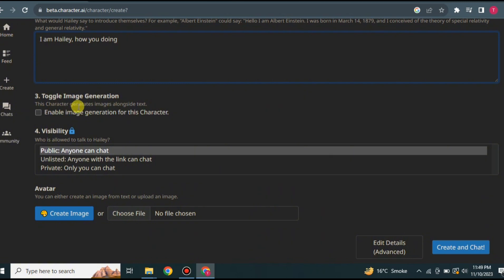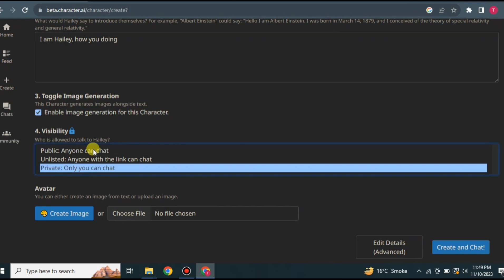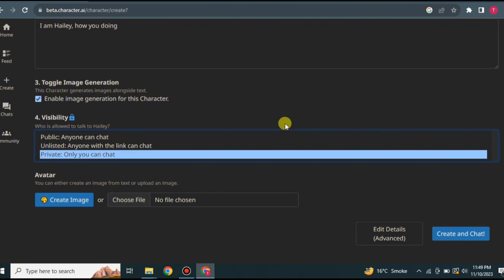There are also third and fourth options. The third option, if selected, means the character will send AI-generated images during the chat — you can enable this if you want, or leave it unselected if you don't. After that, you choose the character's visibility: public, unlisted (accessible only via a link you share), or private so only you can interact with it.